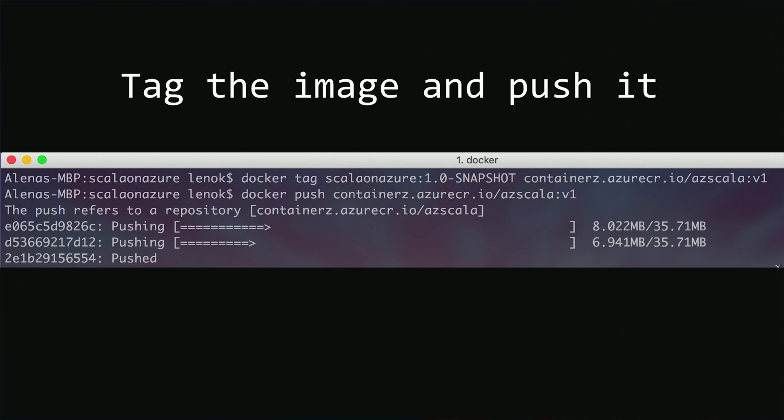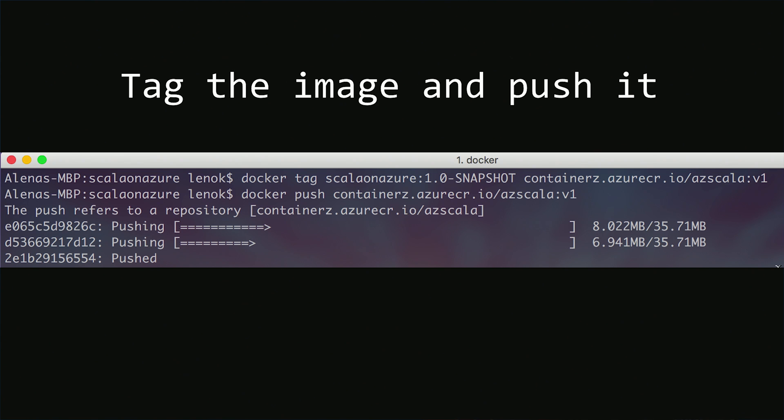Similar to the steps with Docker Hub, we also need to tag our image with the Azure Container Registry repo name and push the image. We can use docker tag command. The first parameter is the local image, and then the second parameter is containers.azurecr.io, slash AC Scala. We want it to be version one. This is the remote repo name.